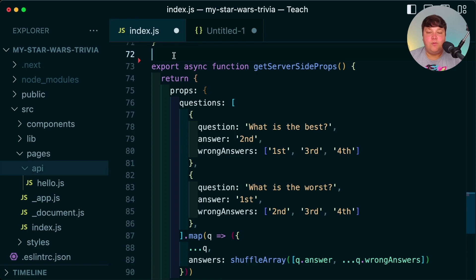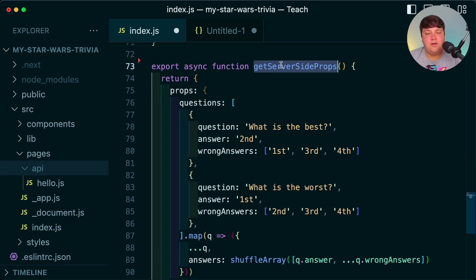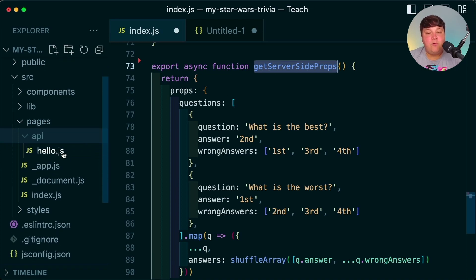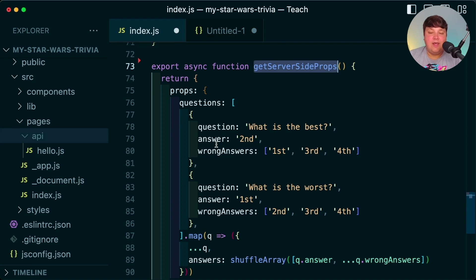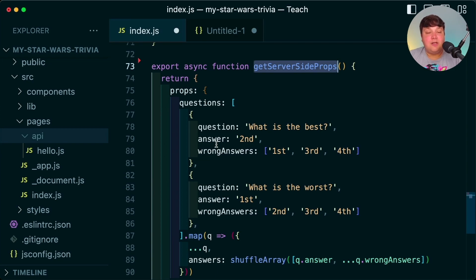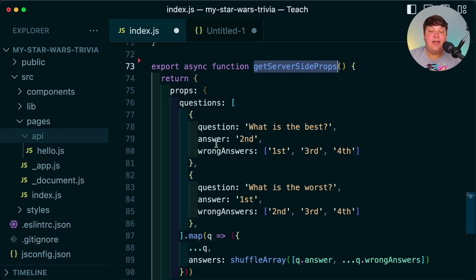We have a few options: we can run this inside server-side props, but that would make the page take a long time to load every time. We could also do an API route where somebody clicks generate and it builds the questions on the fly. But what we're going to do is create a Node script that we run once to generate all of our questions — that way it's consistent, we can refresh it anytime, and we have flexibility to move it into an API later.